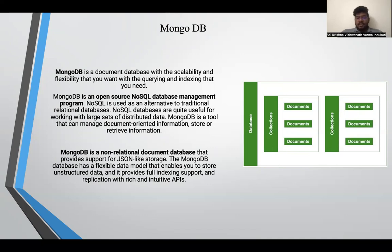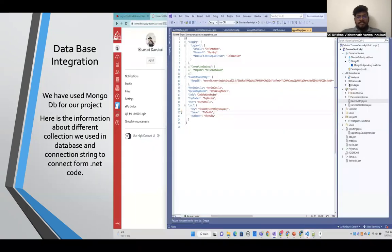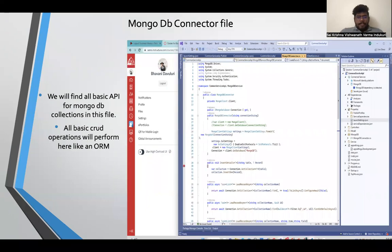MongoDB has a flexible data model that can store unstructured as well as unlimited data, provides full indexing support, and replicates with rich APIs. For integration with the MongoDB database, here is information about the different collections we used and the connection string to connect from .NET code. The MongoDB connector file contains all the basic APIs for MongoDB collection, and all basic CRUD operations are performed here like an ORM.